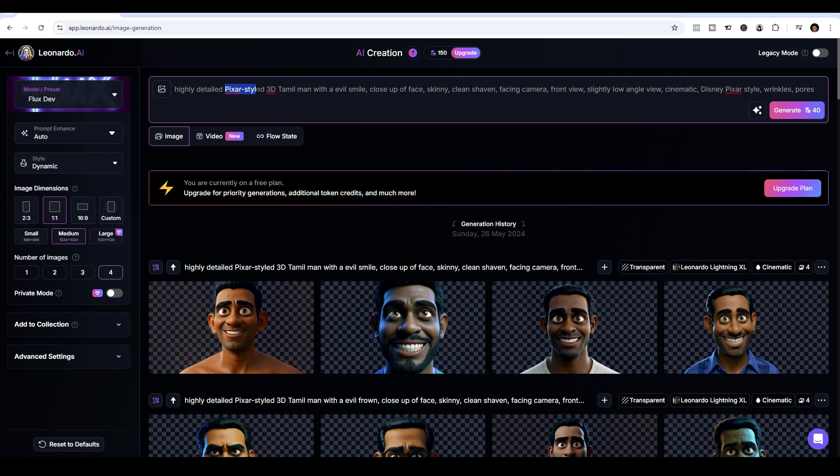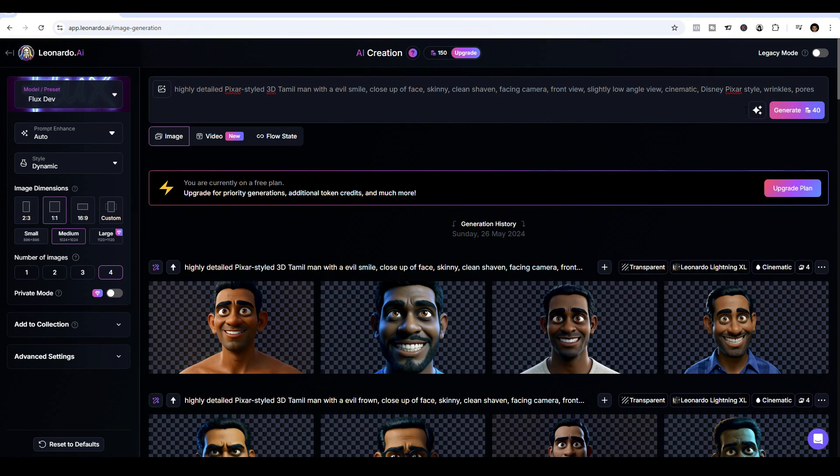As long as your prompt has these kinds of keywords, like Pixar styled, or front view, close-up of face, cinematic, just to name a few. And then just go ahead and generate your image.